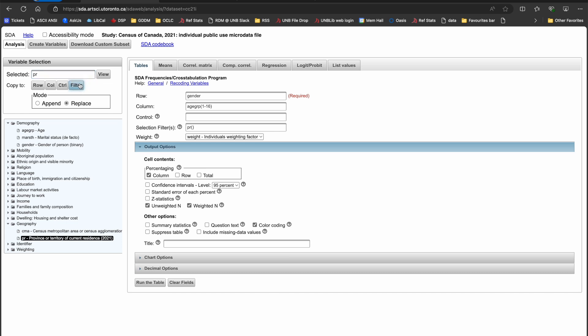This moves it over to the table setup side of the screen, where I'll now add my valid range limitation, 70. I'll hit run the table and look at my results.